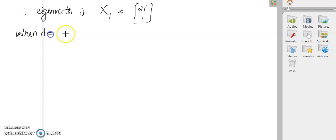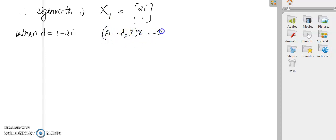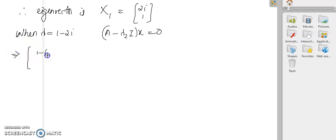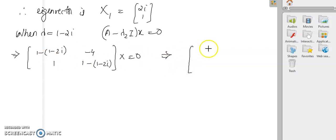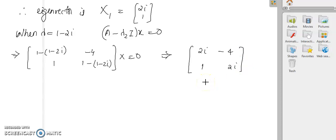Now when λ₂ = 1 - 2i, we solve (A - λ₂I)x = 0. That gives [1-(1-2i), -4; 1, 1-(1-2i)] x = 0, which simplifies to [2i, -4; 1, 2i] x = 0.